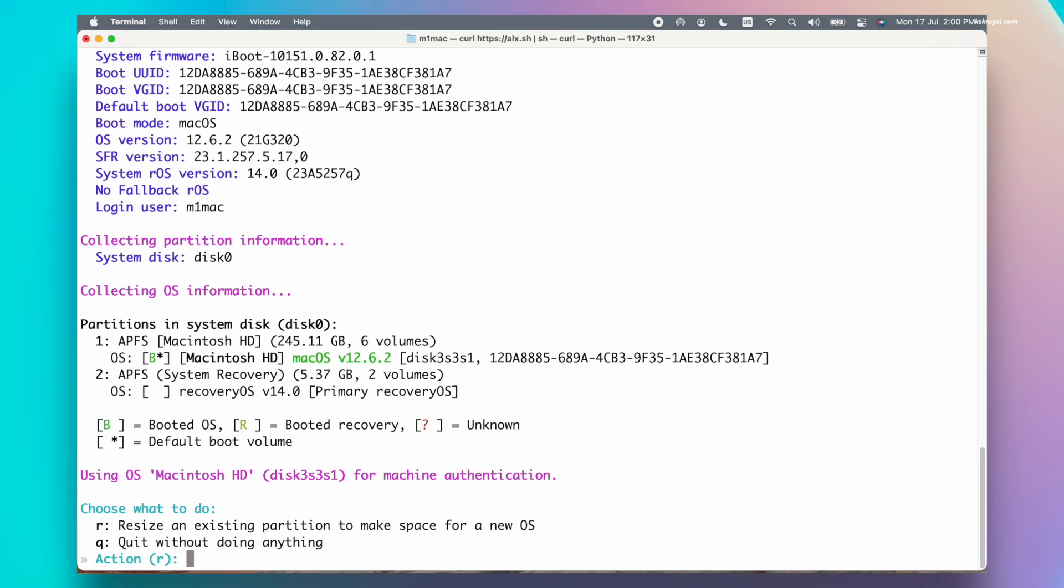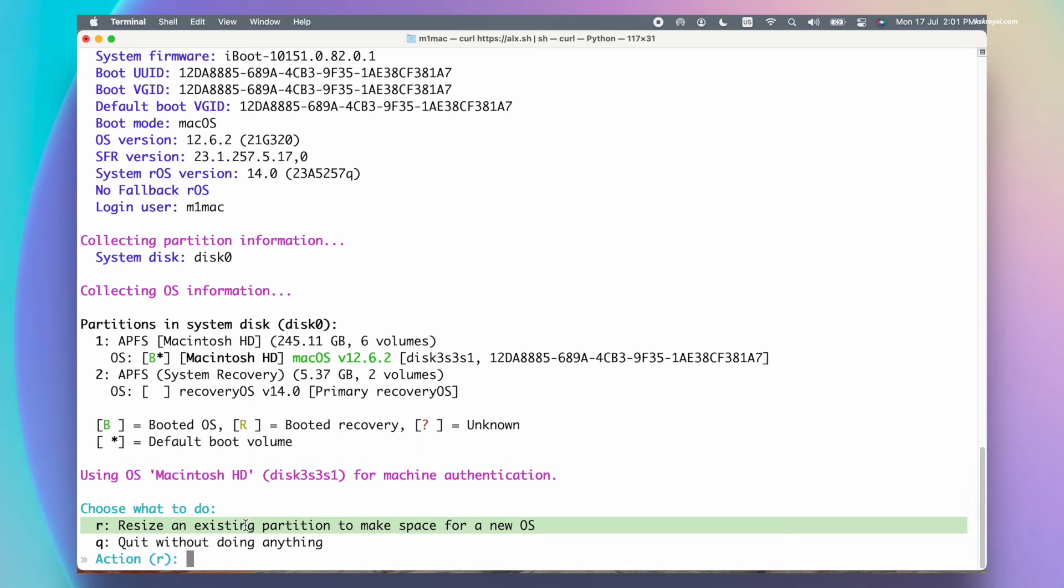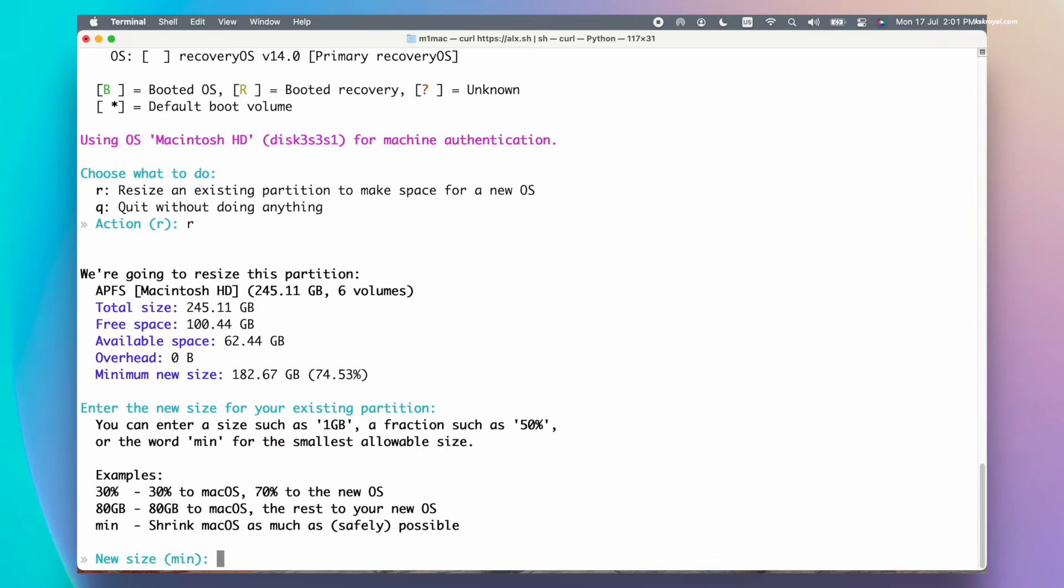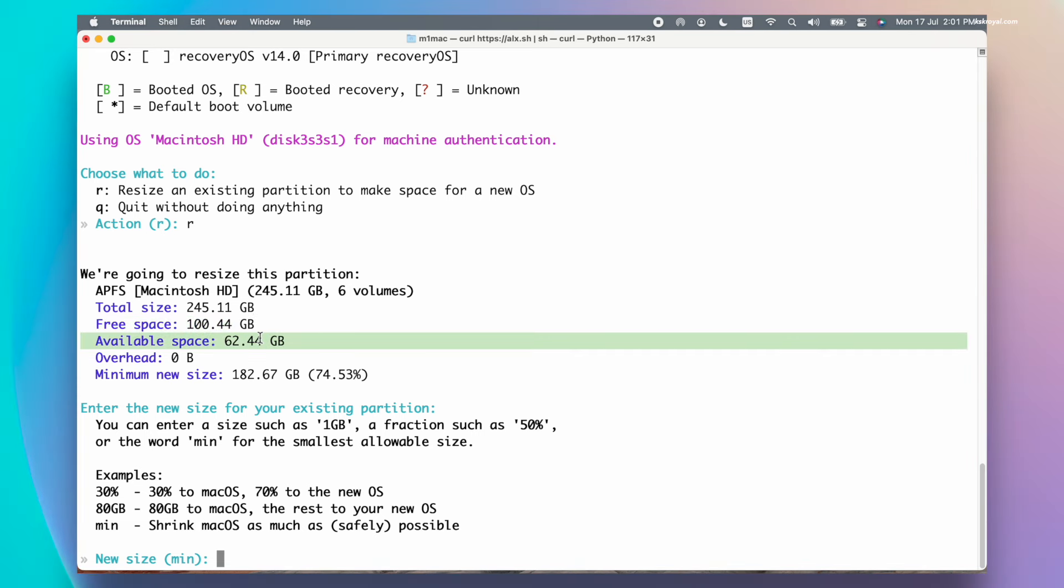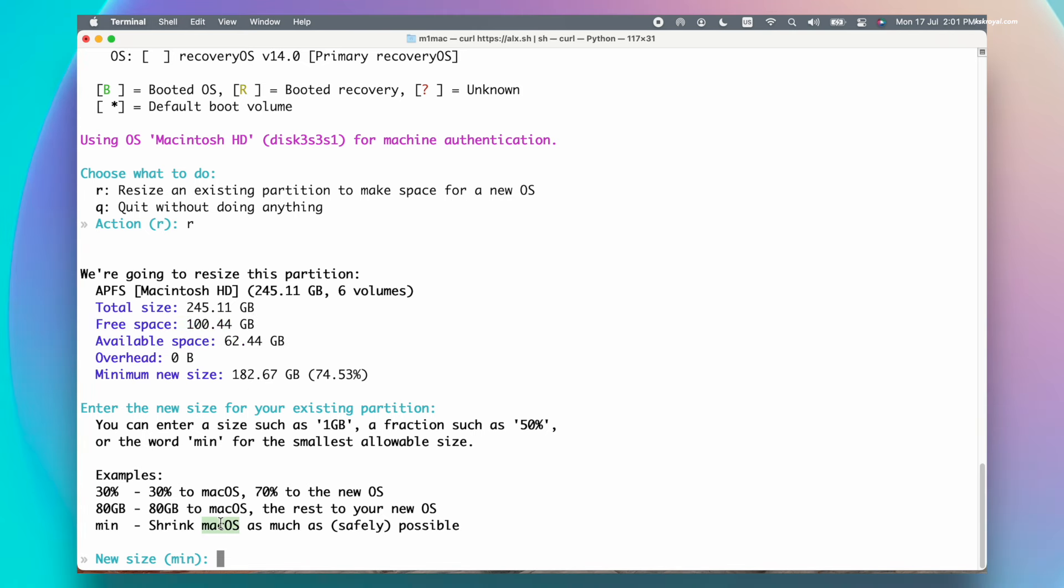You can see the information about macOS and the related partitions. Now type R to resize the macOS partition and make a free space for Asahi Linux. We can shrink the new free space from your existing partition by entering the size in percent or gigabytes. The best way to shrink the free space is to type MIN for minimum, and the installer will figure out the required space for Asahi.